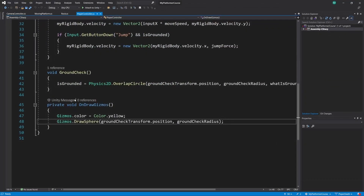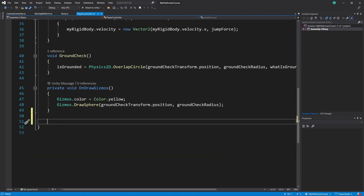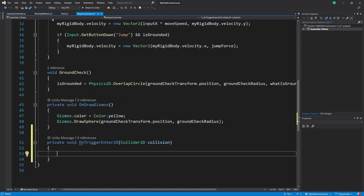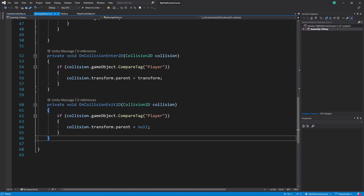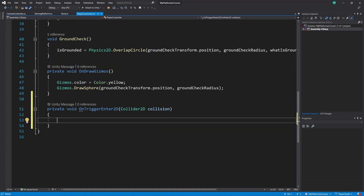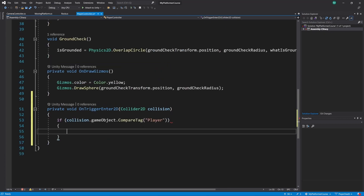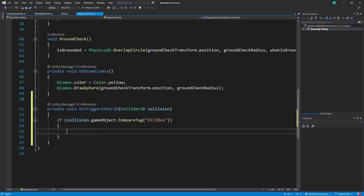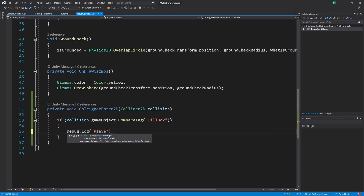Now that's going to let us go into our player controller. We've already used OnCollisionEnter2D a bunch of times, but now we're going to use OnTriggerEnter2D. This works almost the exact same way, except it's a trigger and we go into it instead of colliding with it. In here, we need to check for the tag, so I'm just going to copy this line so we don't have to retype it. Instead of checking for player, I'm going to check for Killbox. So now if we hit that, we can just debug out: Player has died.